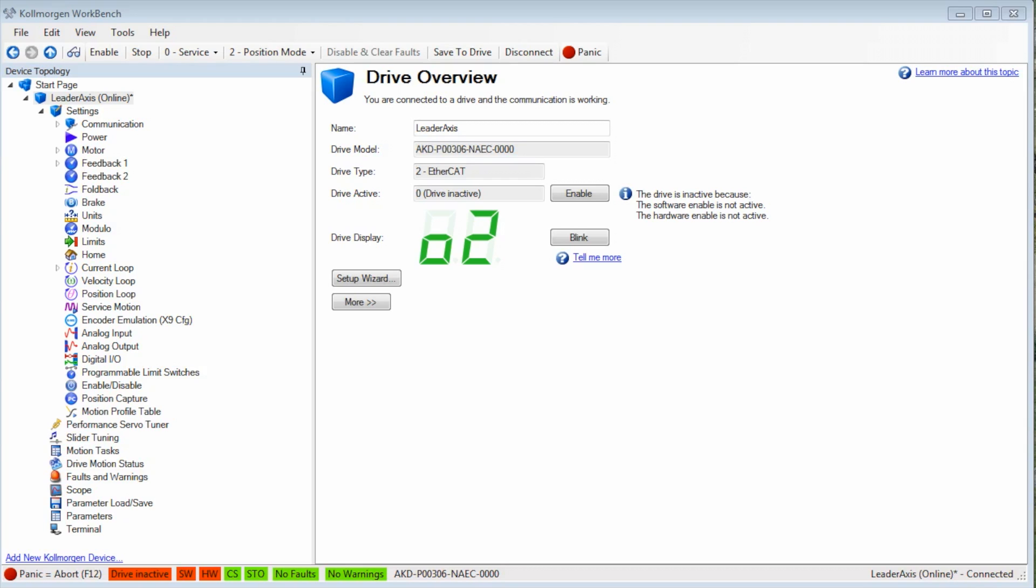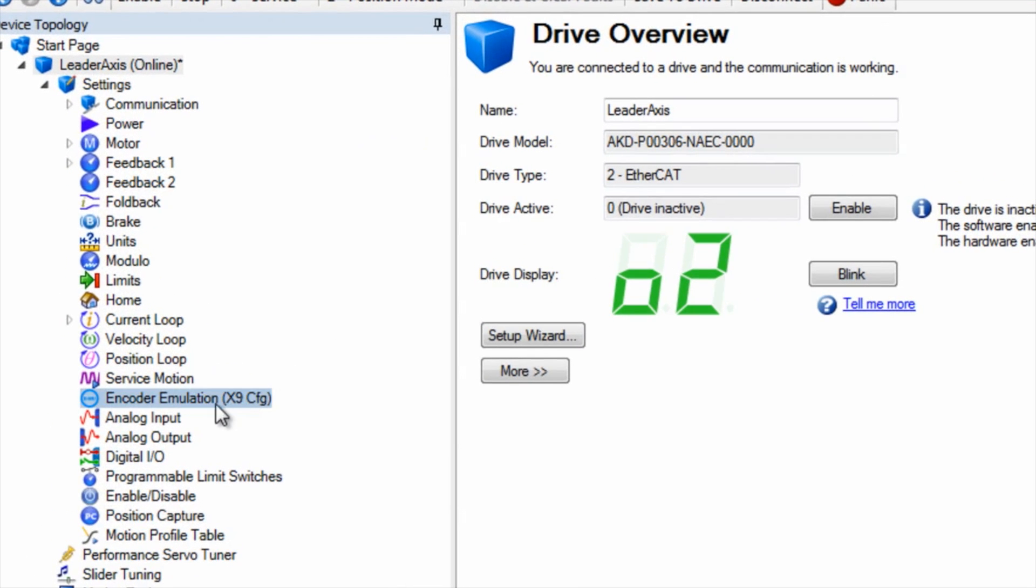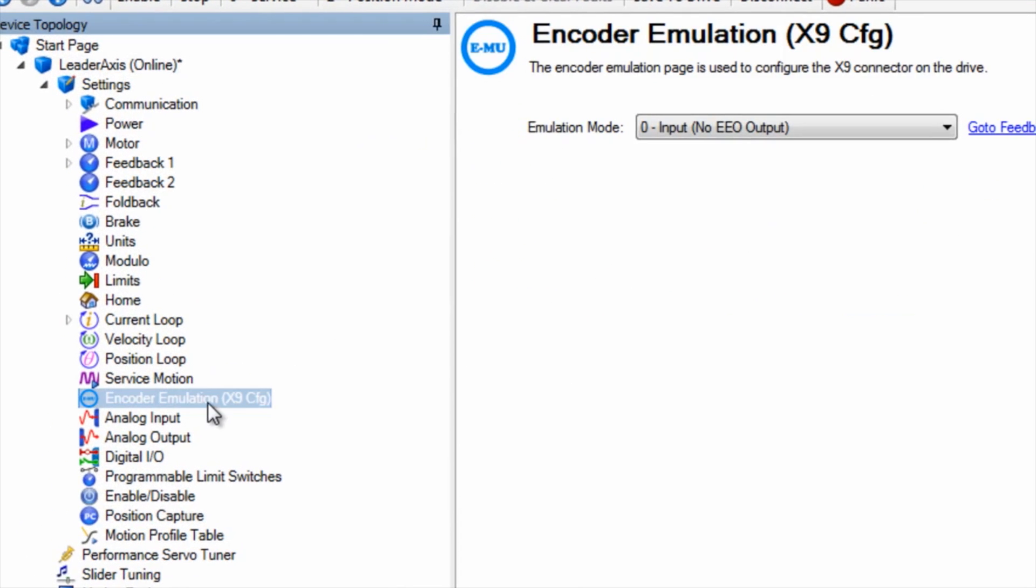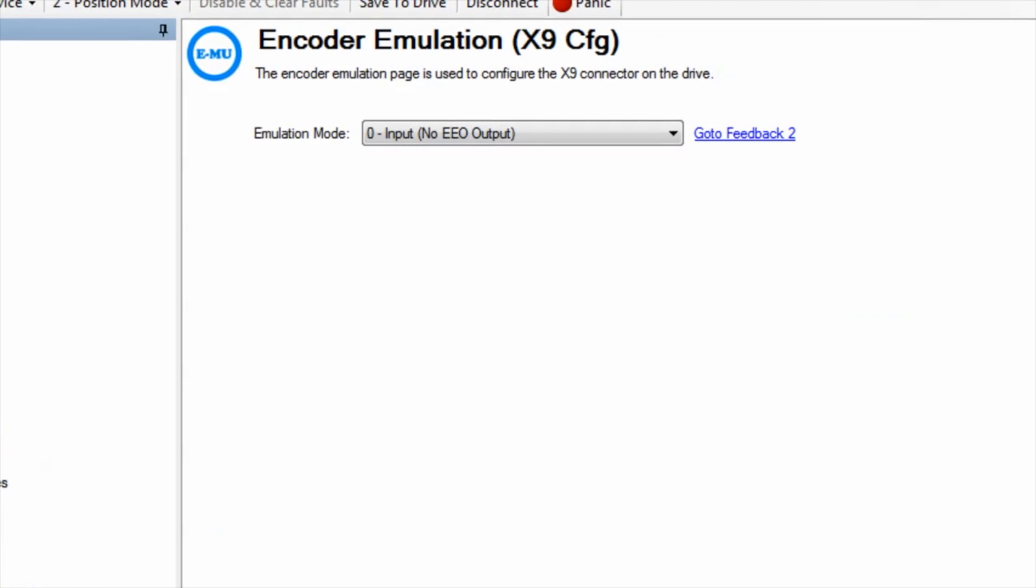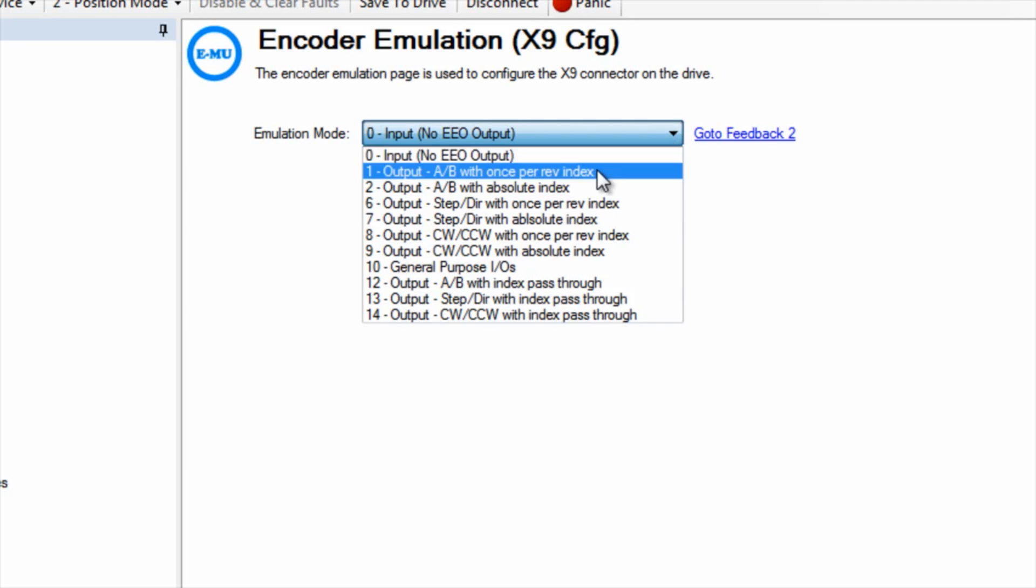When the AKD is applied as the leader, we can set up the output for connector X9 using the Workbench software. In this demonstration, I have set emulated encoder mode to type 1 output and AB channels with once per rev index pulse. This will simulate an incremental encoder.